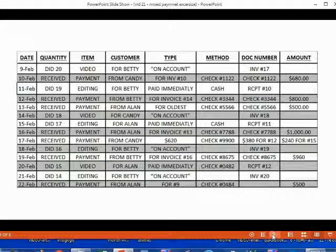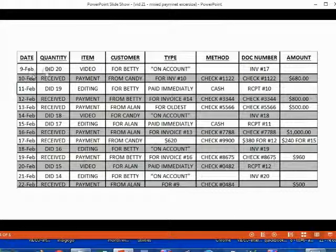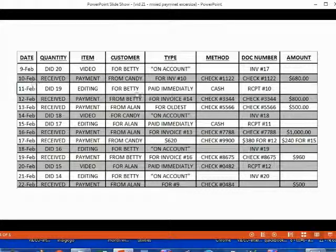Here are the transactions in this exercise set. Go through them slowly. Make sure that you do them in order, in order to really recreate the conditions of a real job. Imagine that each separate line is a source document, because in a real situation you would not be reading the transactions from a list.